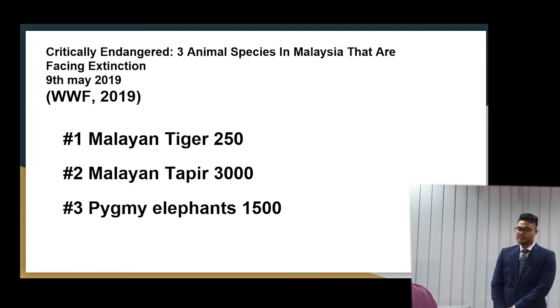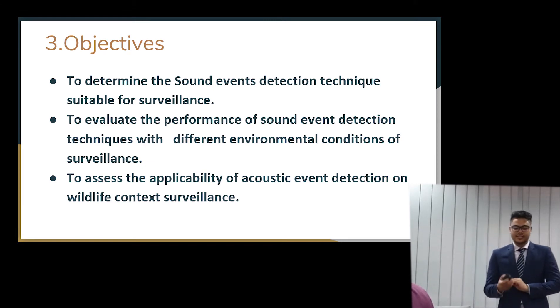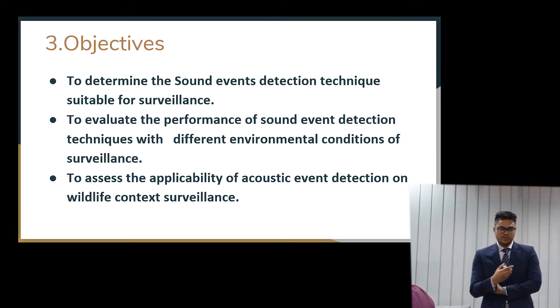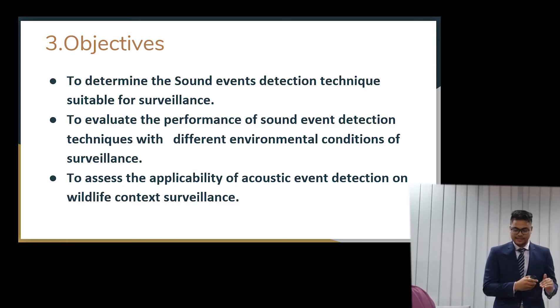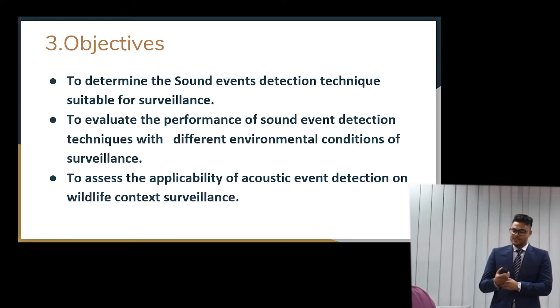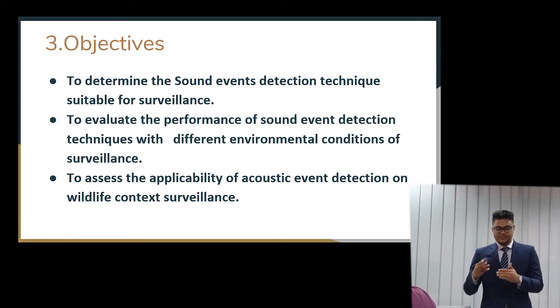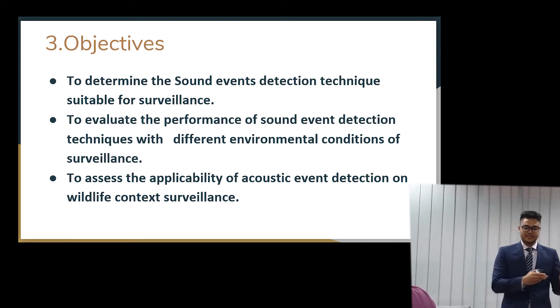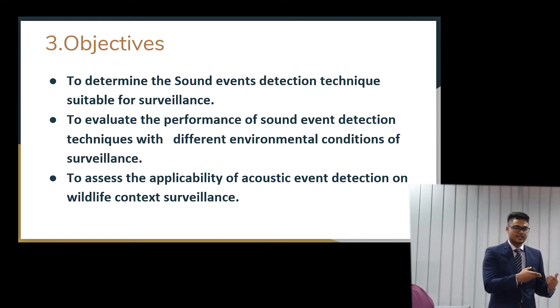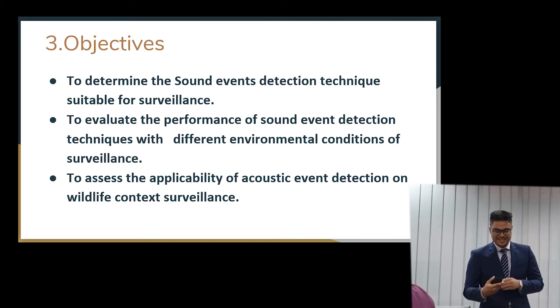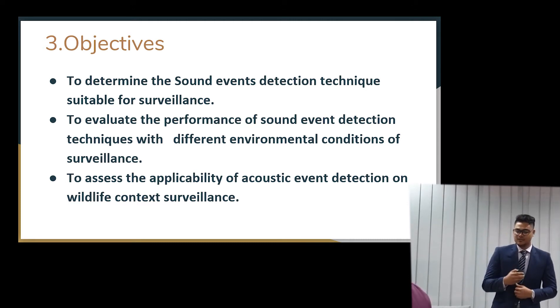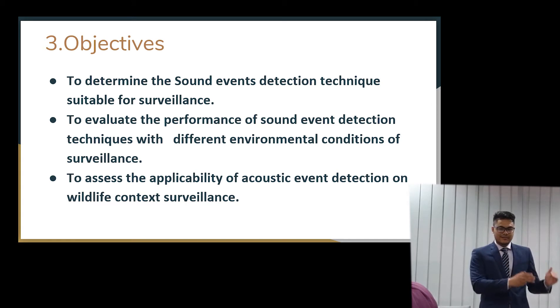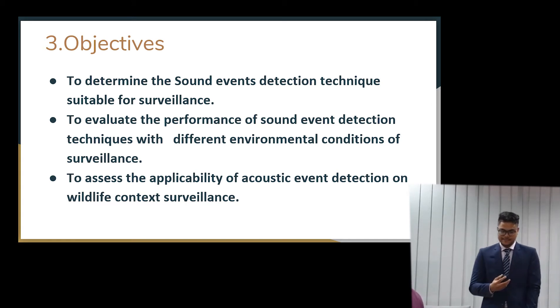So the objective is to implement the sound event detection techniques suitable for surveillance in this context. To evaluate the performance of these sound event techniques with different environmental conditions because the noise in the jungle has many noises. To assess the applicability of the sound event detection in this wildlife context. If it's actually doable, if it's practical.